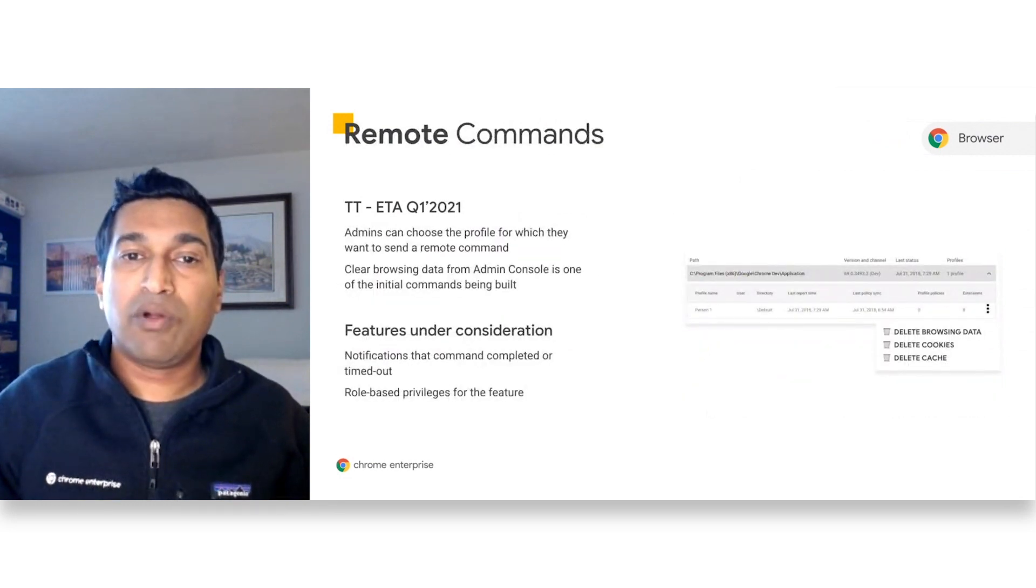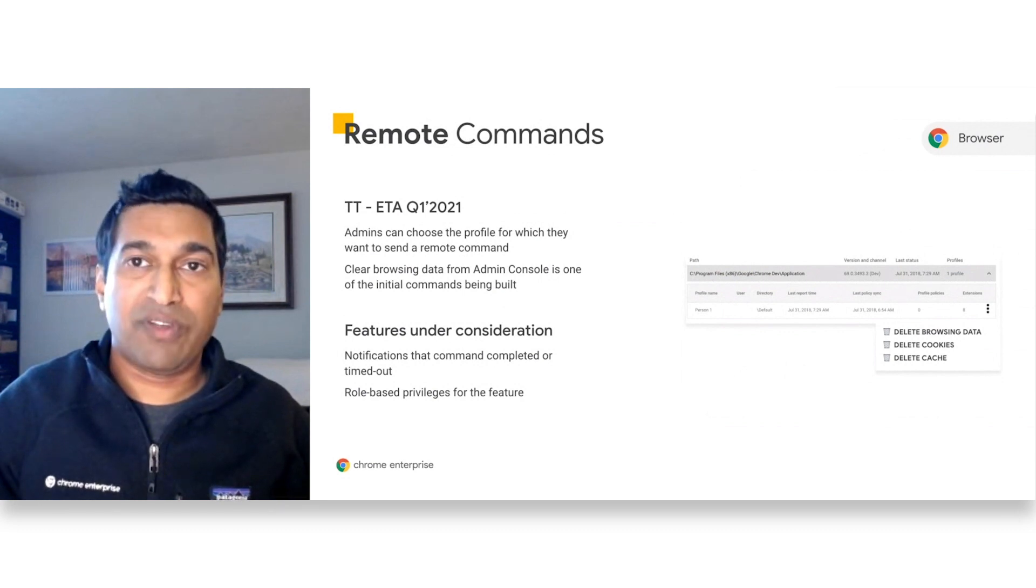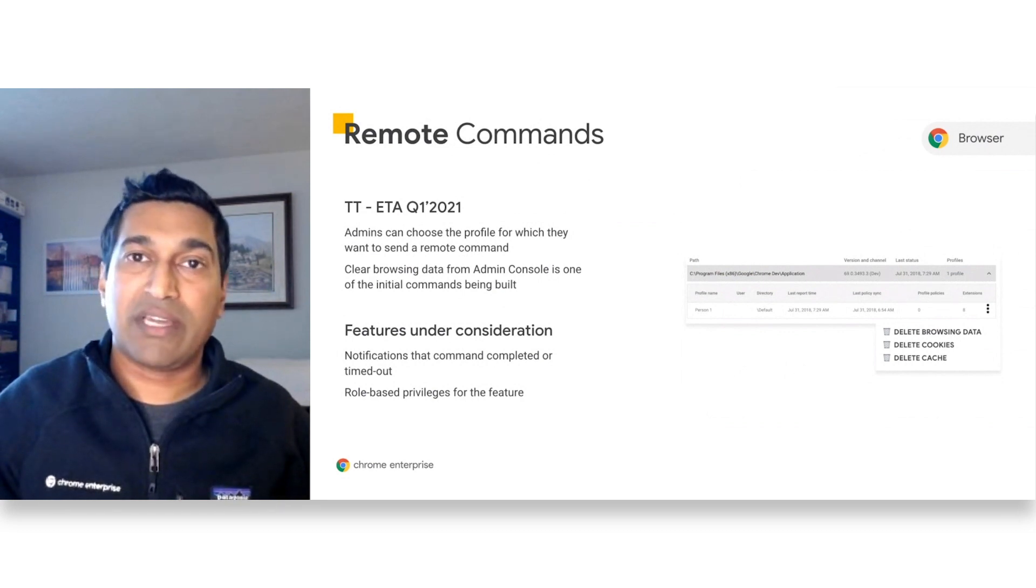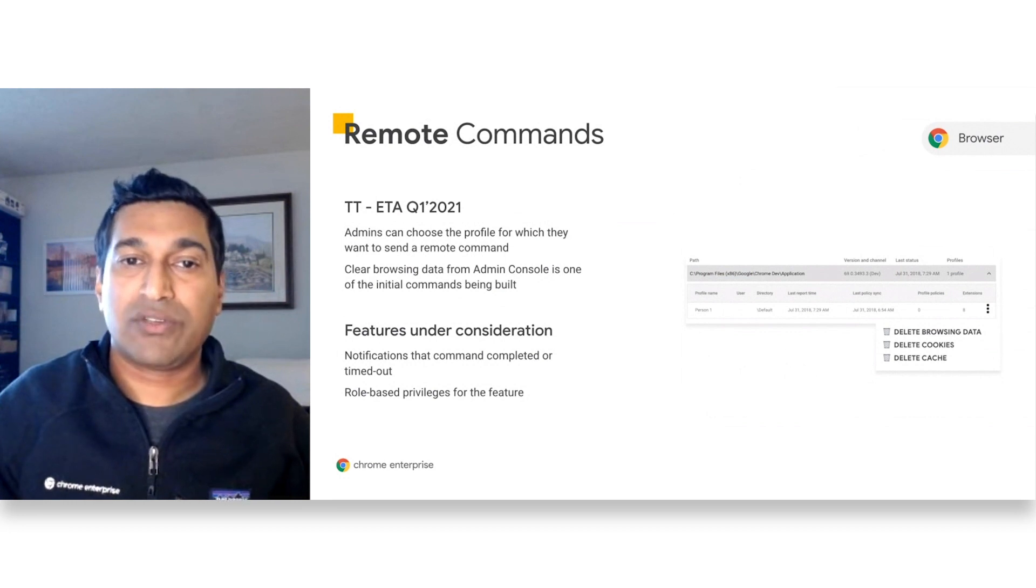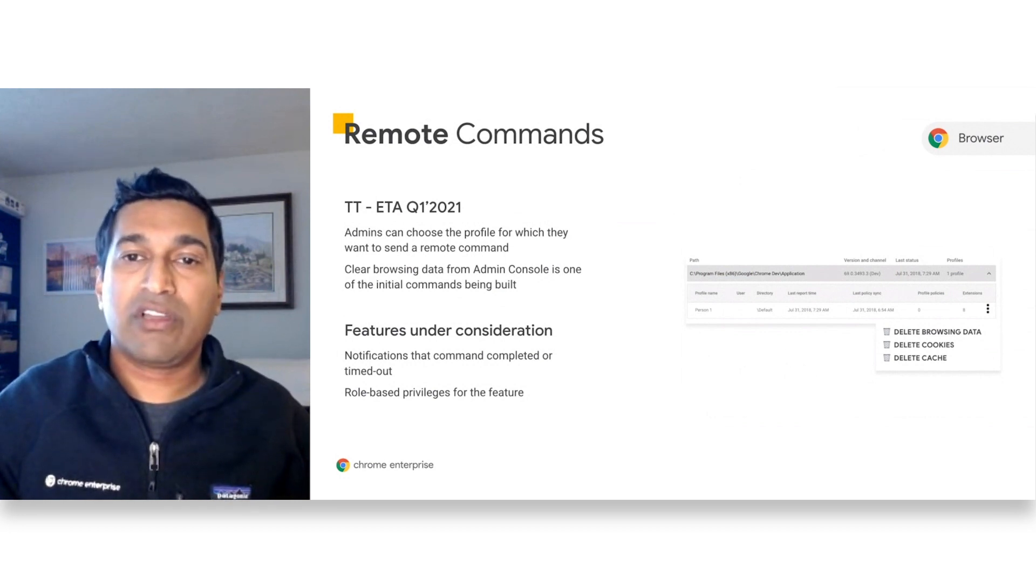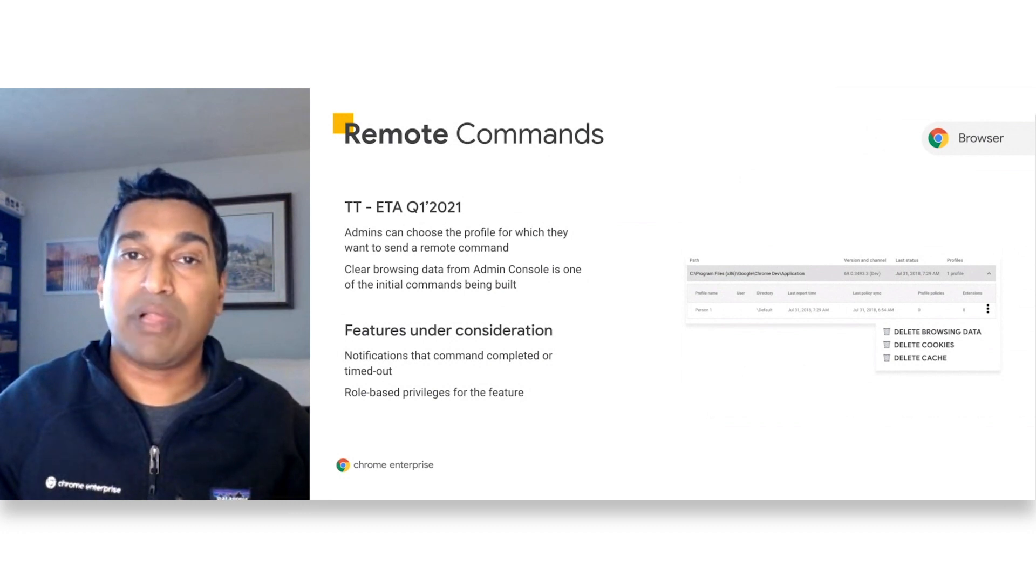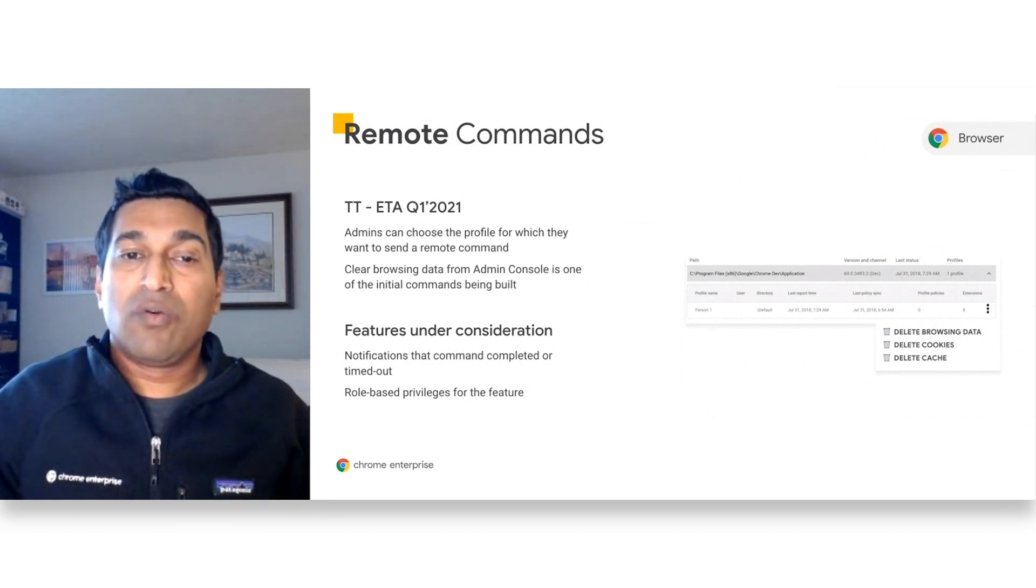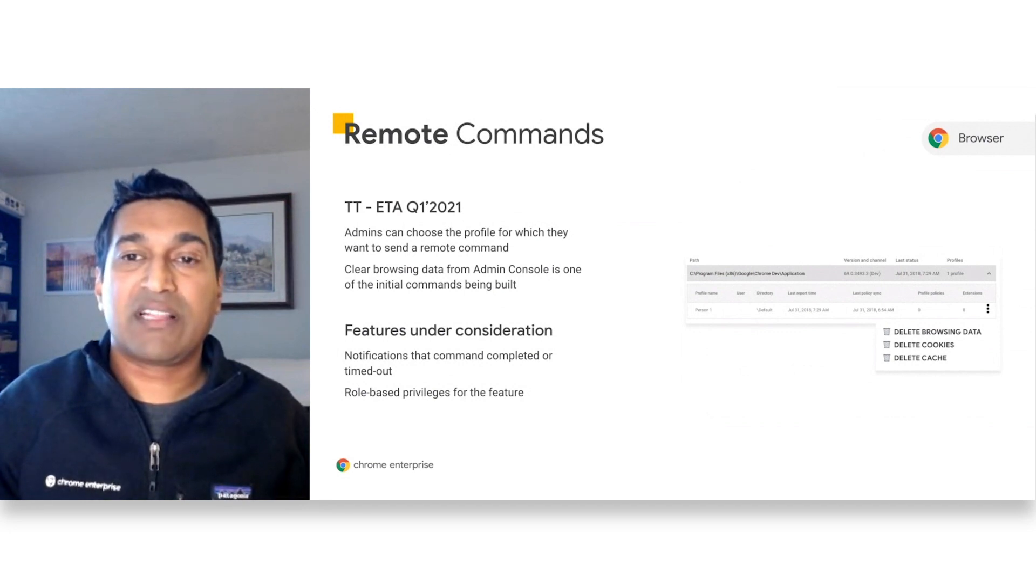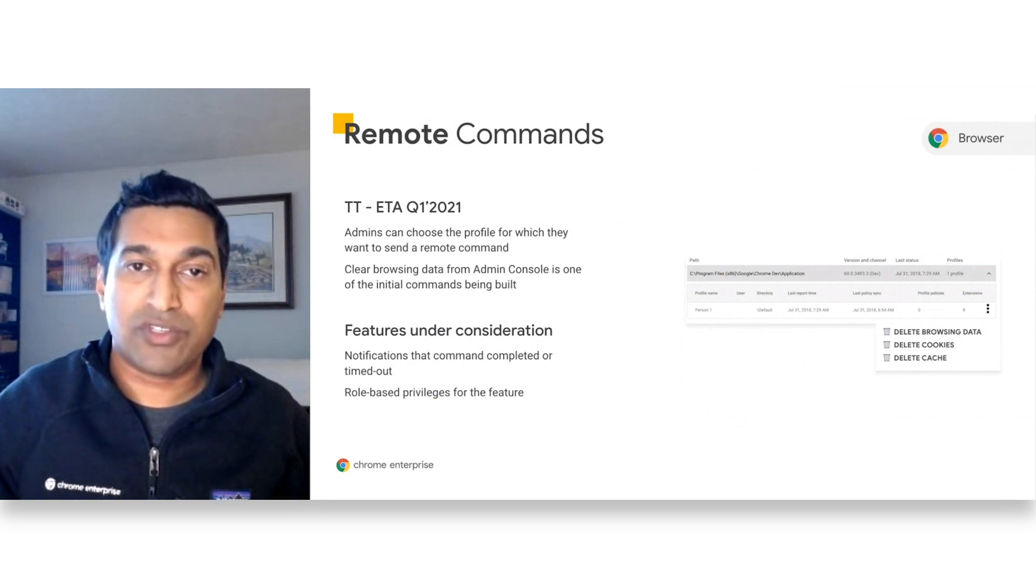Remote commands is a feature that will allow admins to choose the profile and then send a remote command down to the browser from within the admin console. We are initially starting off with a small set of remote commands that will clear browser data and we will add more commands in the future. We have built this functionality because IT admins have said that clearing cookies and cache is one of the most common tasks that they have to help their end users with.